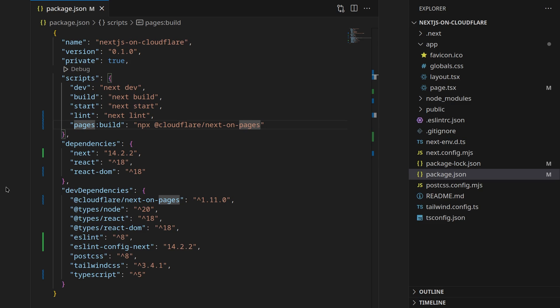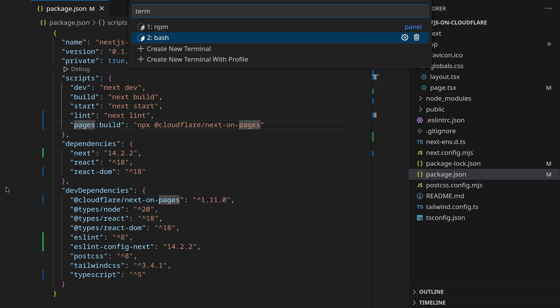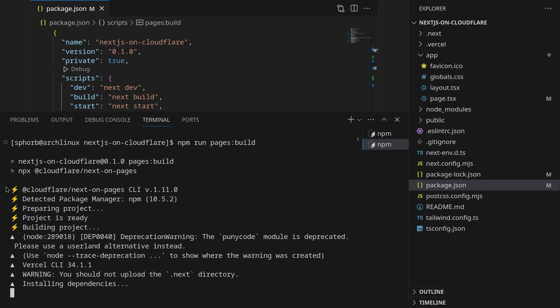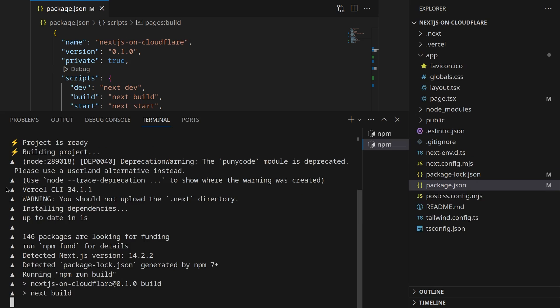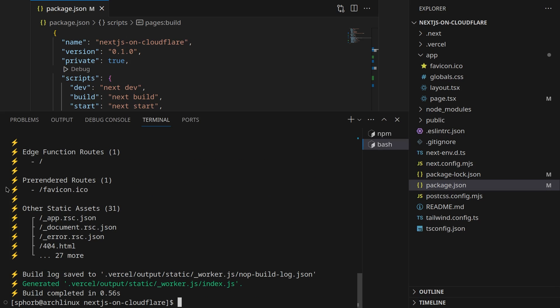To make sure that this command works let's now test it in the terminal. Open up the terminal again and type npm run pages build. This is actually going to start building our application. As you can see it's working okay and there we go. We can see that this command successfully works and it's able to build our Next.js application.